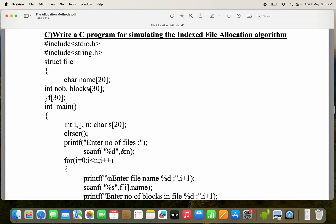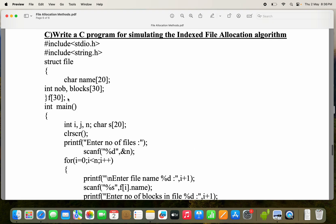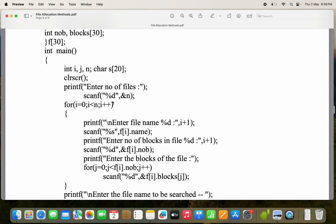Out of 30 blocks, here we are reading 3 blocks, 4 blocks, 5 blocks. 'f' is the array of structures, so totally we can have 30 files, but here we are making use of only three files. In the main function, i and j are loop variables, n is for the number of files, and we need a string in order to perform the searching.